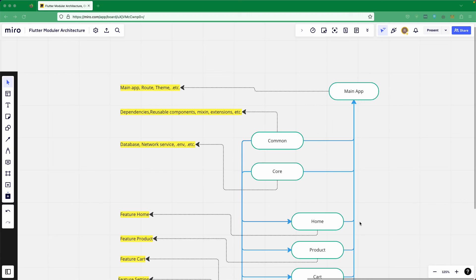This separation will help us more easily maintain our application and make it much more reusable. In the next lecture, we will figure out how to separate all of this practically. Until then, have a great day.